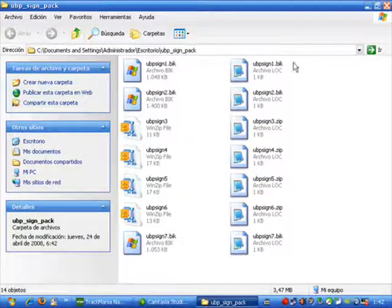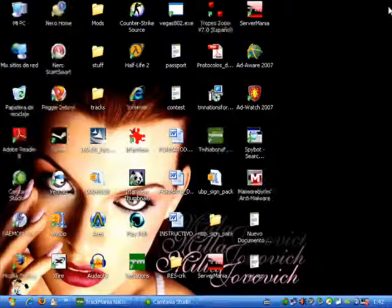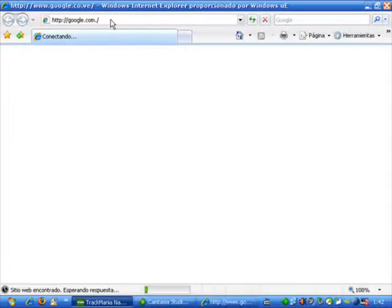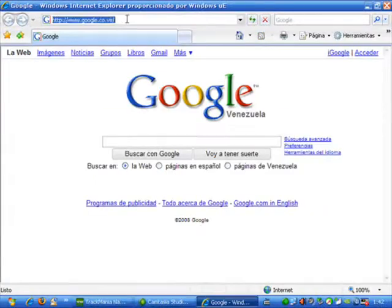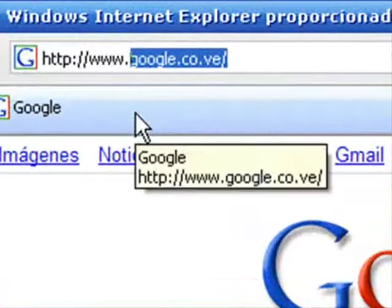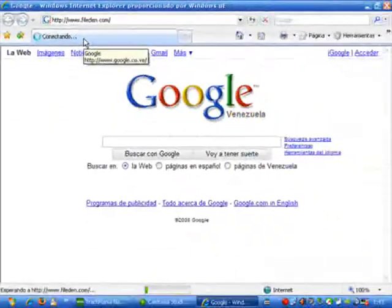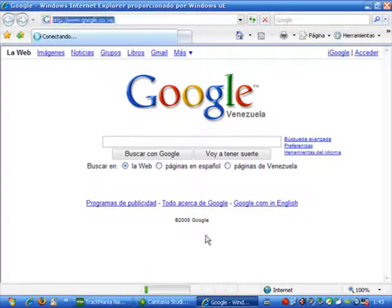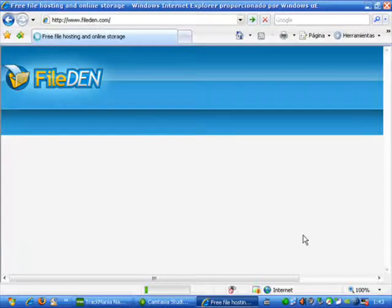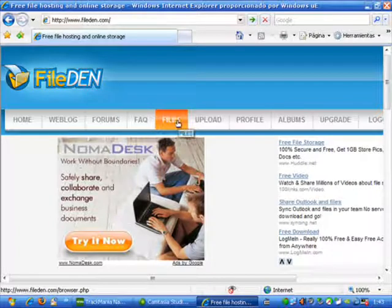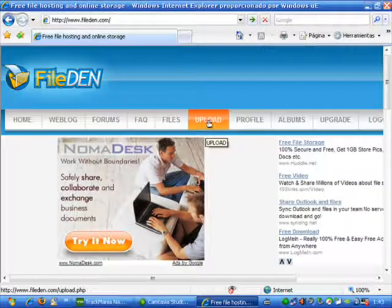Once we have it, we are going to go to any hosting site like FileDen and we are going to upload there every single one of these UVP signs: number 1, 2, 3, 4, 5, 6 and 7.